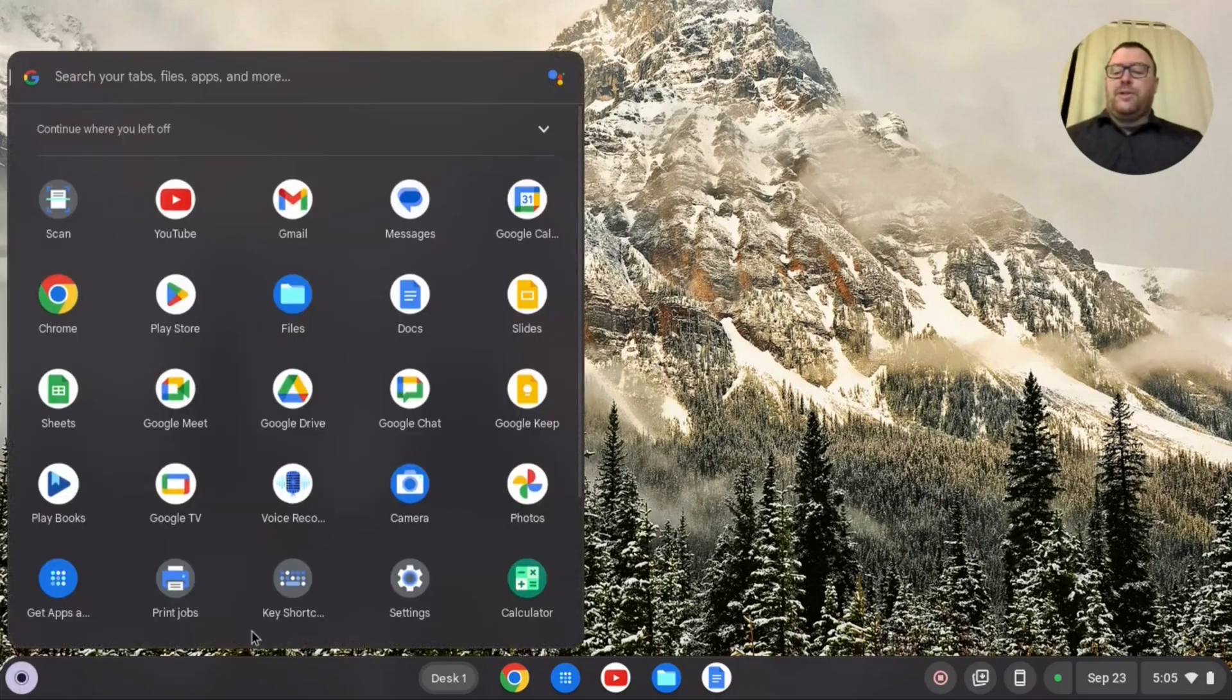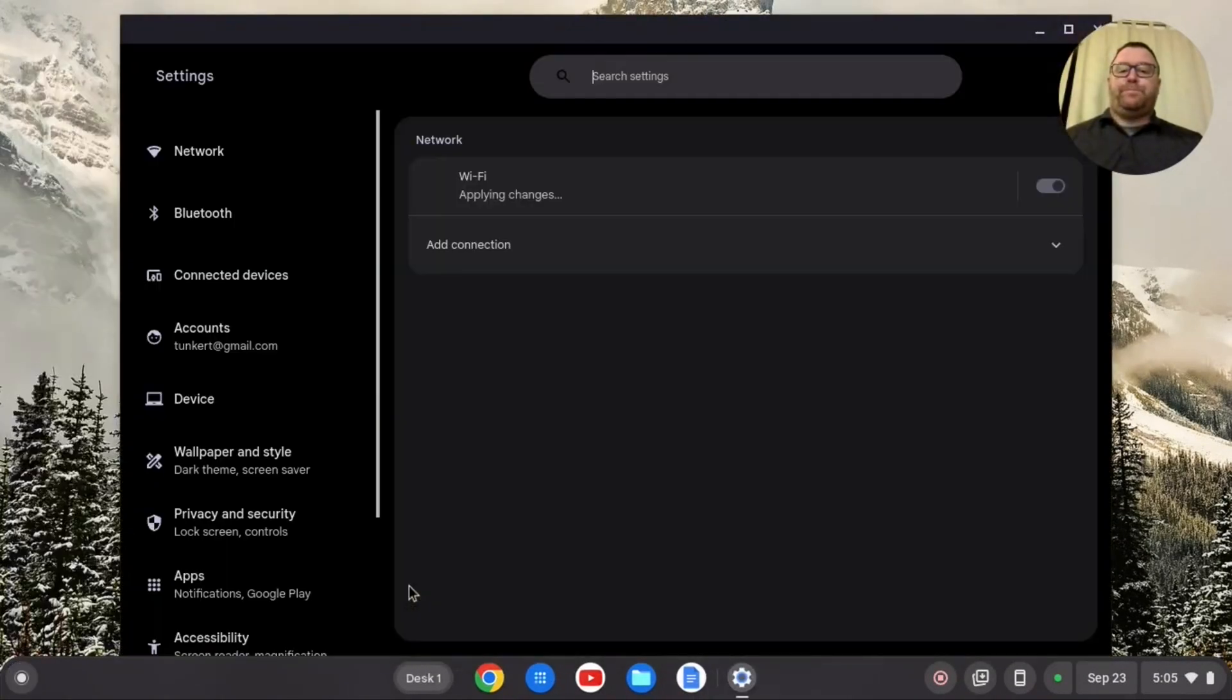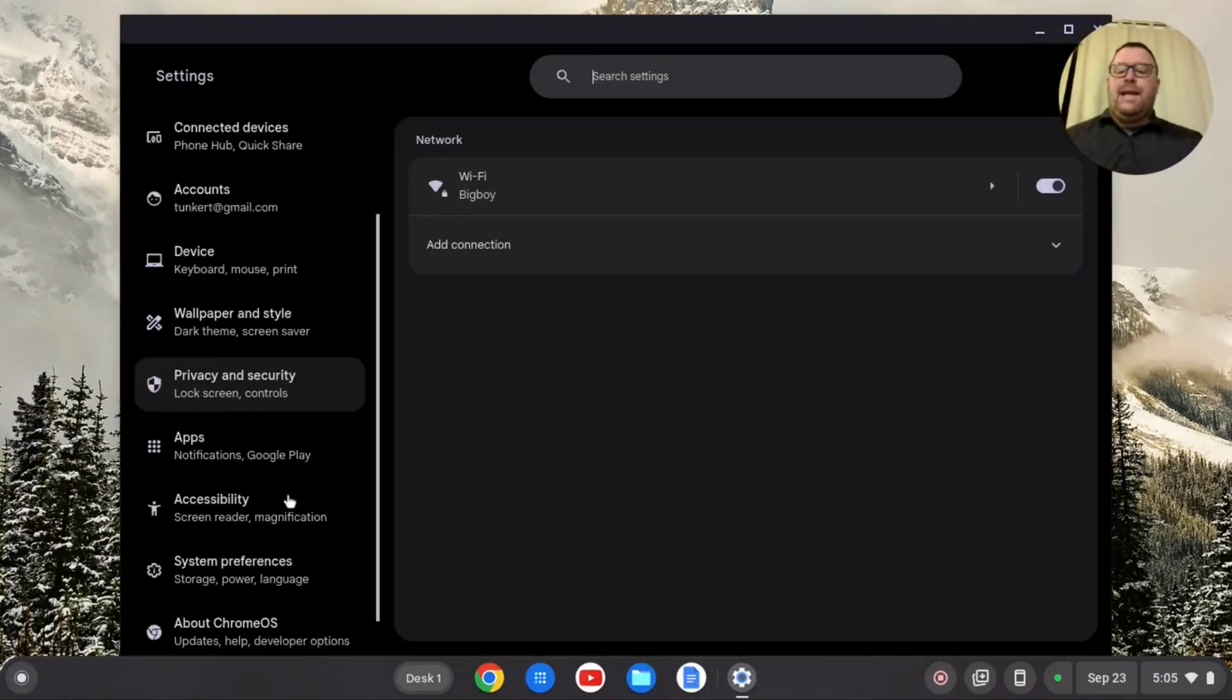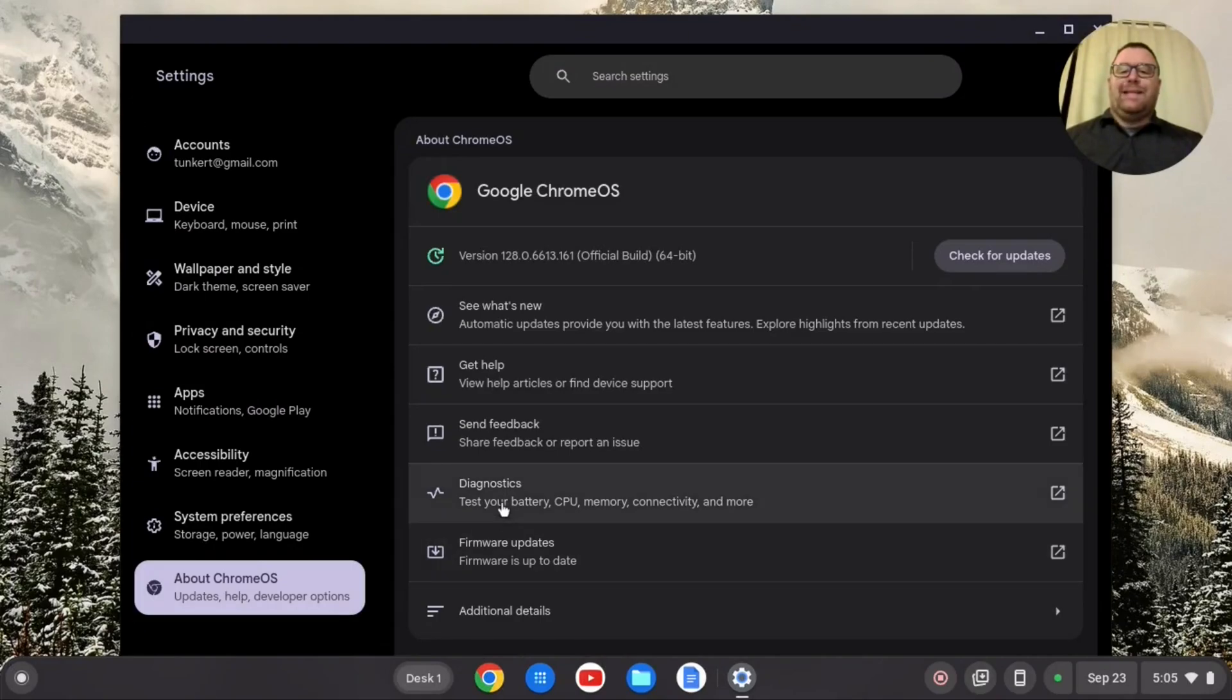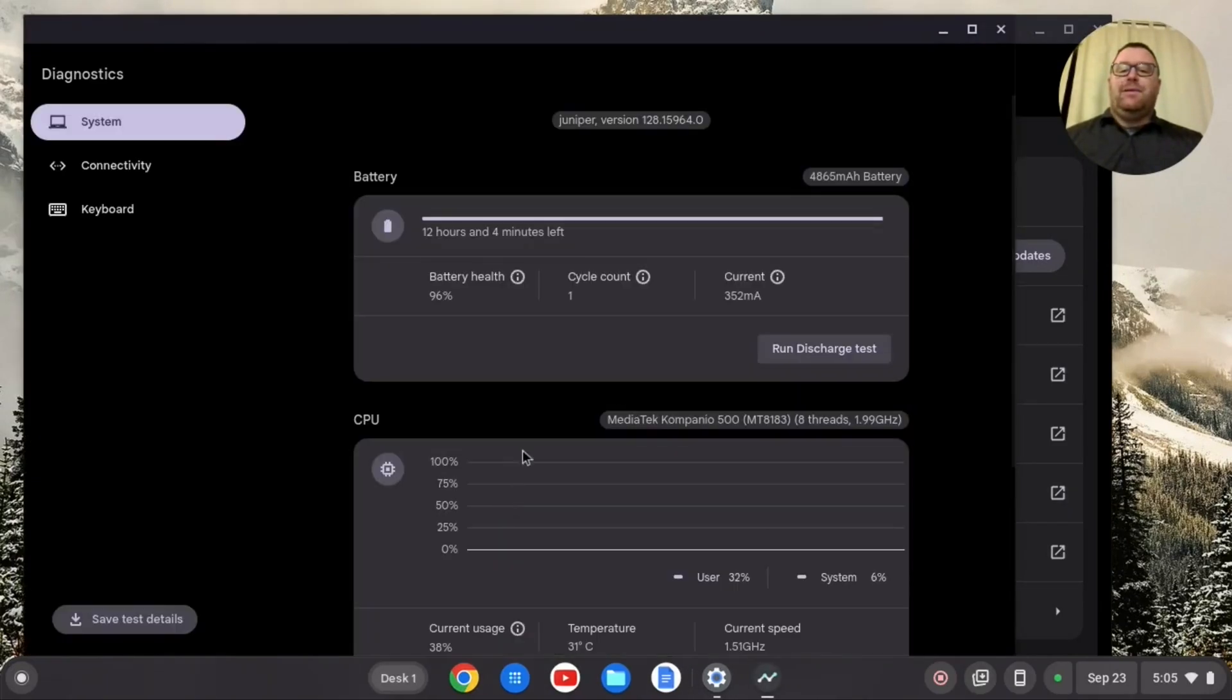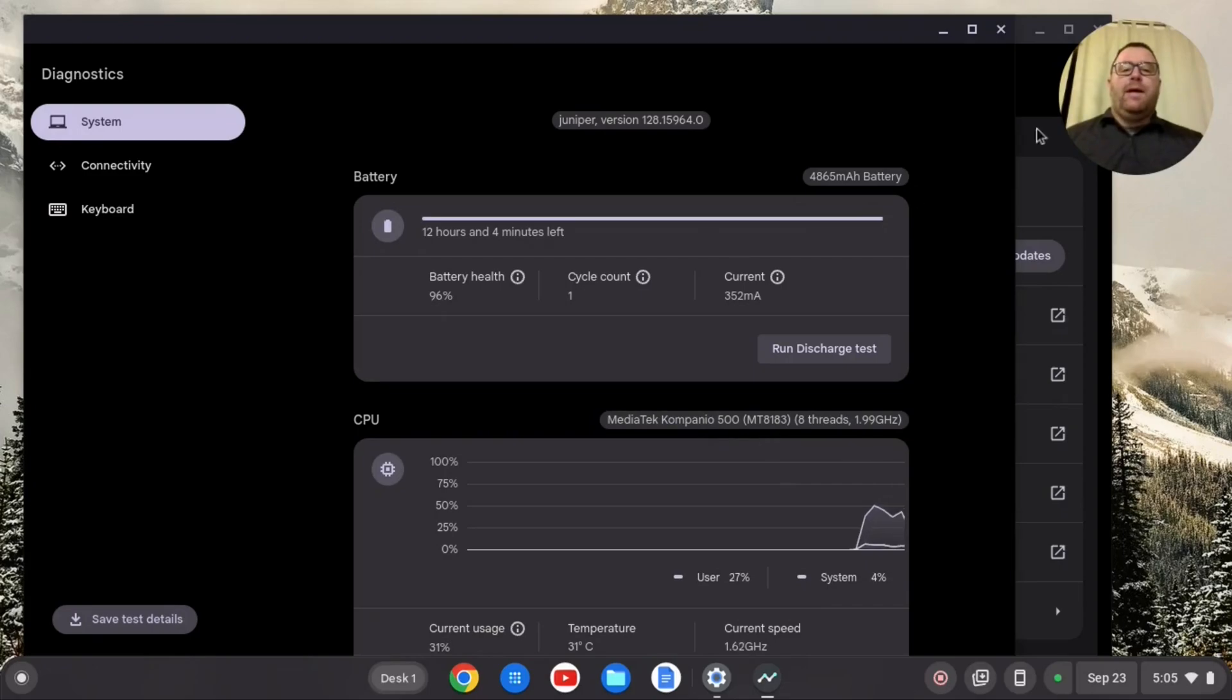So let's just take a look at that if I go to settings here. I pull up settings and go to about Chrome OS and look at diagnostics. I can see I have the MediaTek Campanio 500, MT8183. So that's the processor for this.